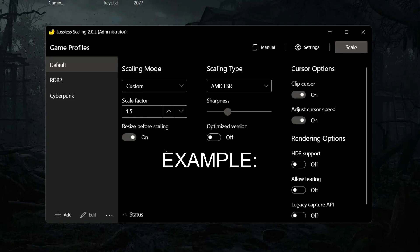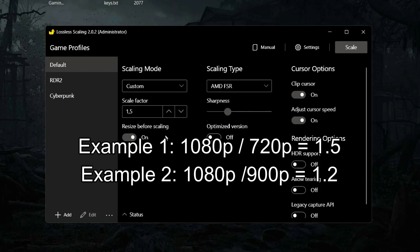For example, I will run game in 720p and my monitor is 1080p, so scaling factor will be 1.5. If game does not scale in full screen, turn on resize before scaling.